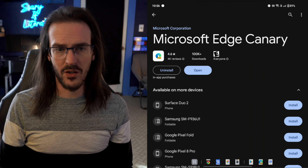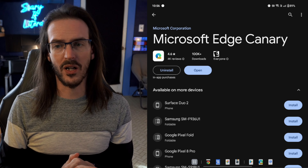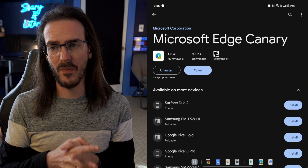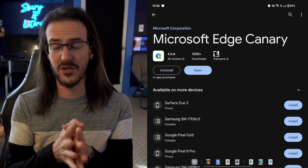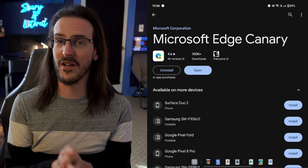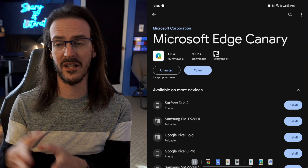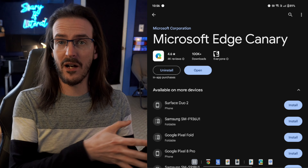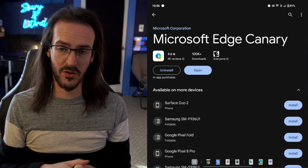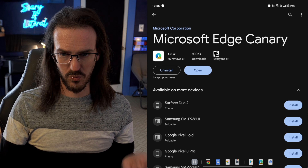The first thing you're going to do to start using extensions on your phone with the Edge browser is jump over to the Google Play Store, and we're going to install Microsoft Edge Canary. This is not even the beta version — it's before the beta. This is in very early testing, but it should sort of move downstream towards the stable release.